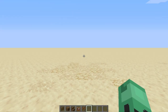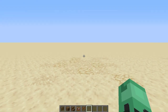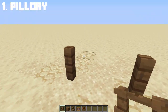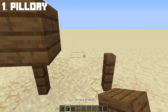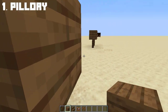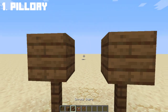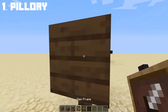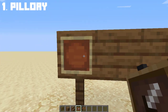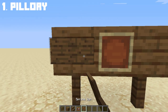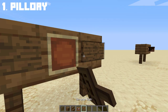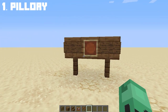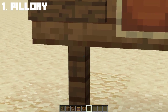For our first torture device, we will be creating a pillory. If you don't know what a pillory is, it's used to imprison a person and expose them to public abuse. The pillory has three holes: one for the head and one for each arm. And there we have a simple pillory design.